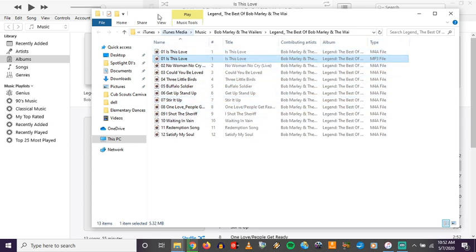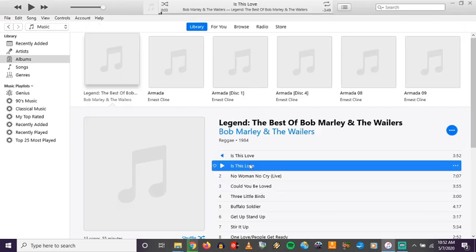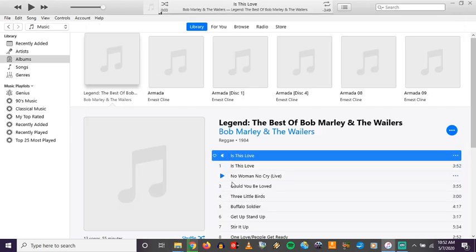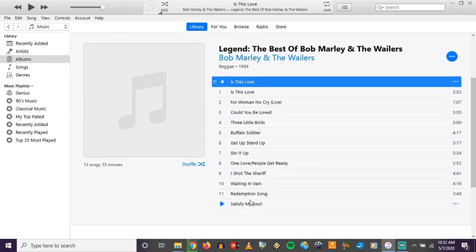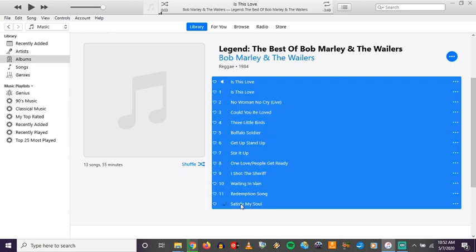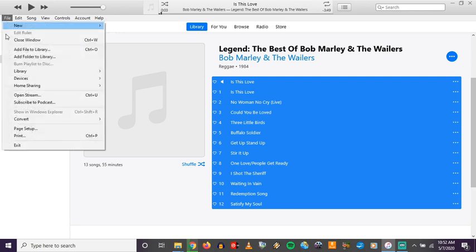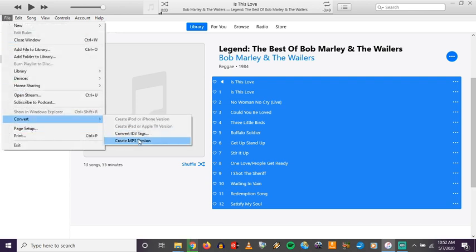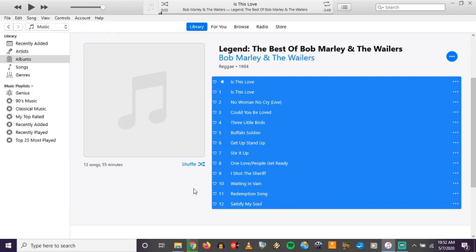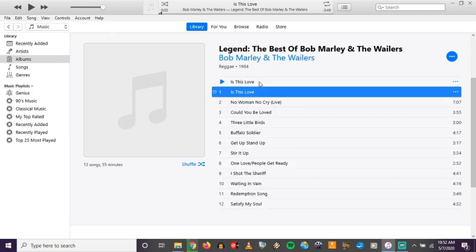If you want to convert a whole album, go back to iTunes, select the first track, then hold down the Shift key on your keyboard and click the last song so all tracks are selected. Then go to File and Convert — Create MP3 Version — and that's going to convert all of those files at once to mp3s. Just like with the single file, you'll start seeing duplicate names for each one.